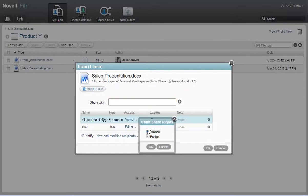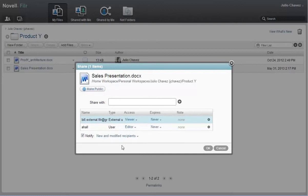Julio gives Bill viewer rights only. Then he makes sure that the notified check box is selected, ensuring that both users will receive an email notification about the shared file.